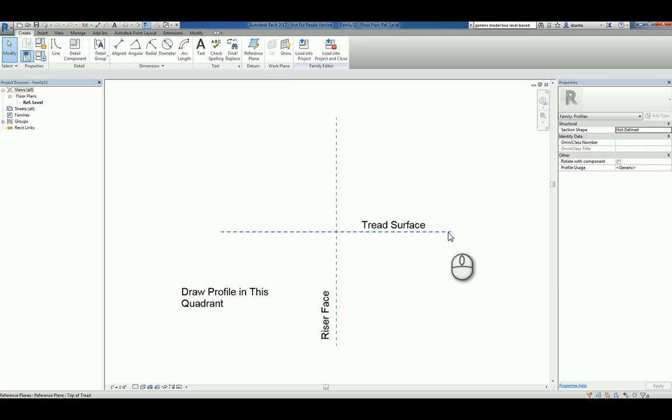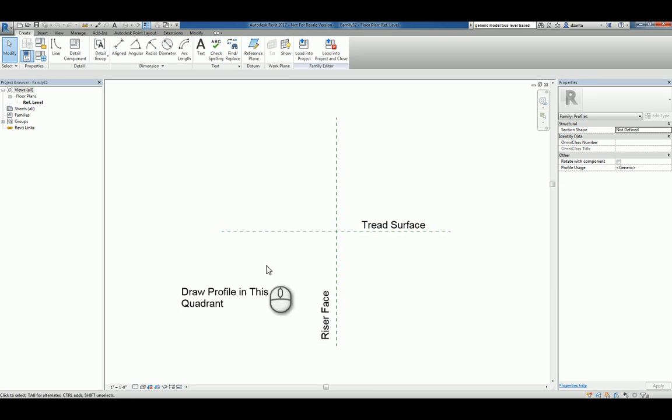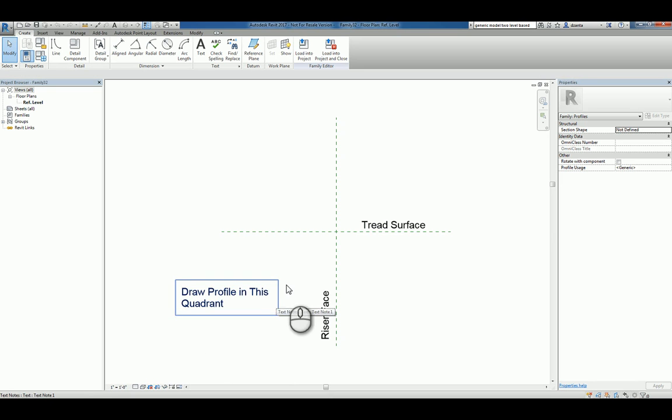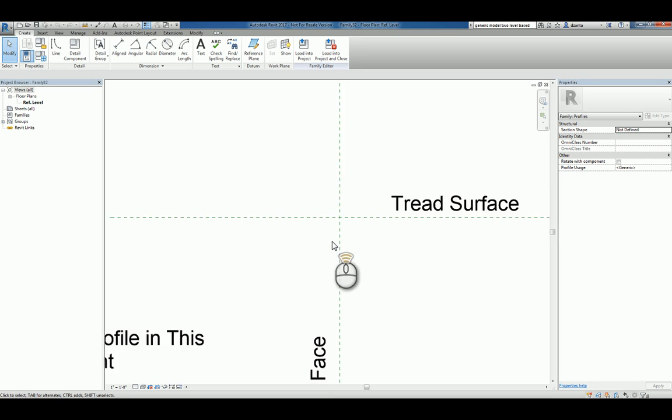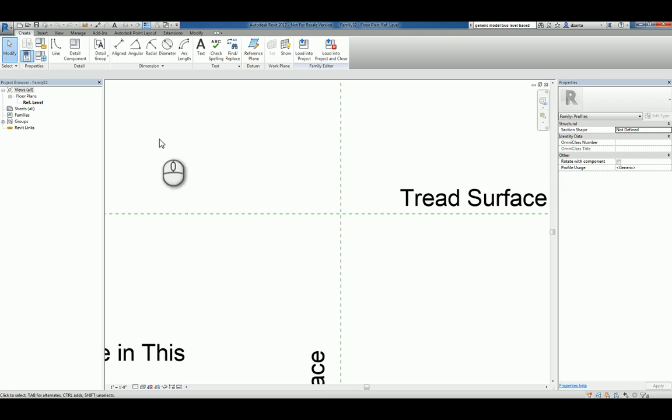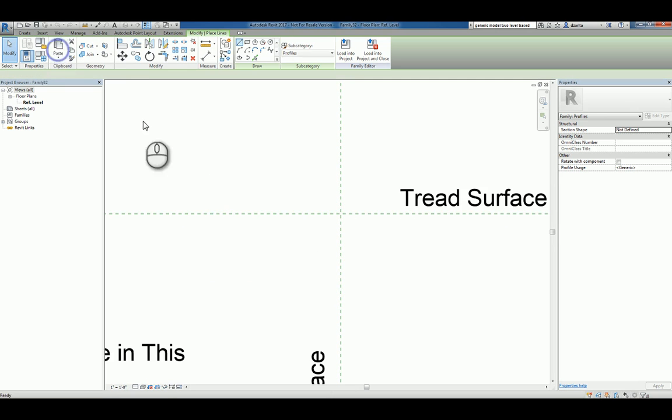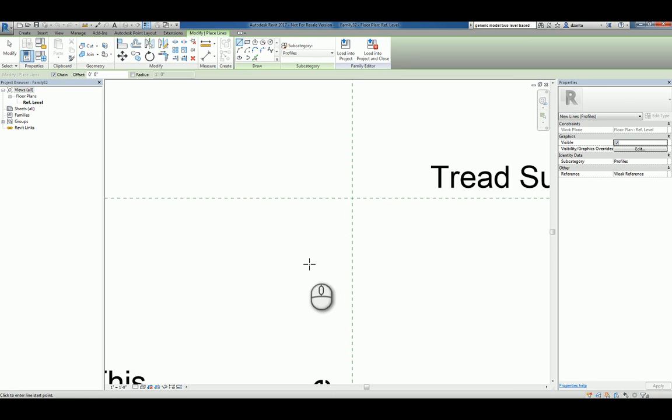You have the tread surface, you have the riser face, and you draw your profile in this quadrant. So, let's say for example, I use the line tool and I draw something very simple.